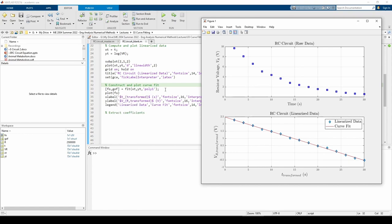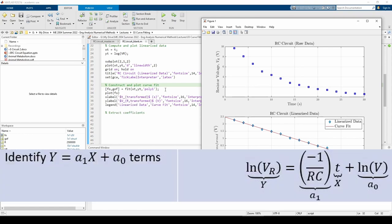However, in this specific case, xt is equivalent to the regular t data by means of the linearization, but this isn't always true.